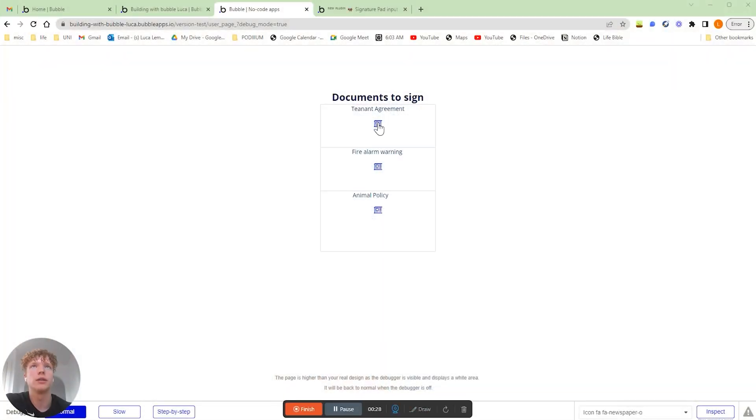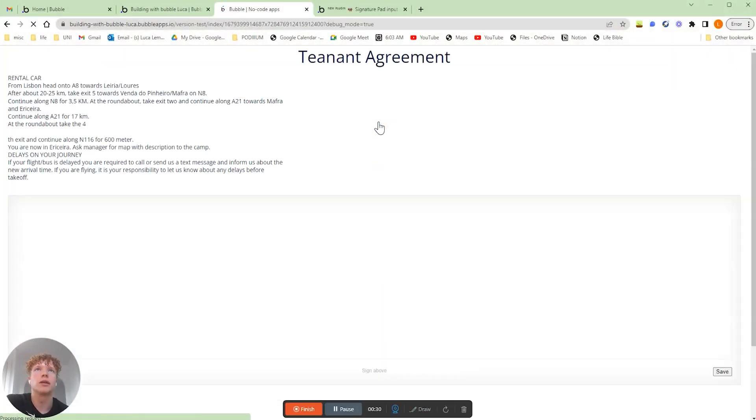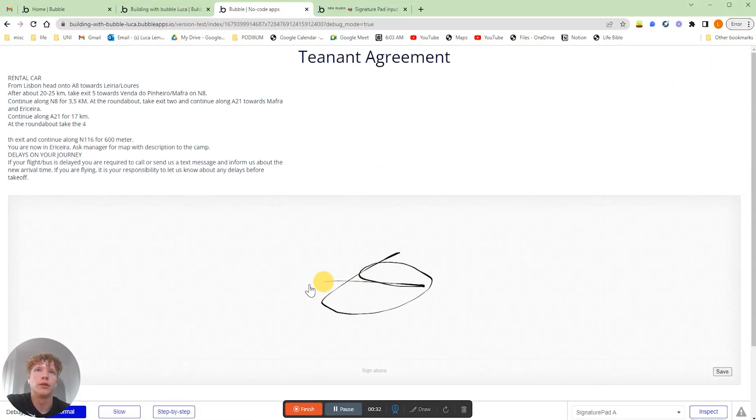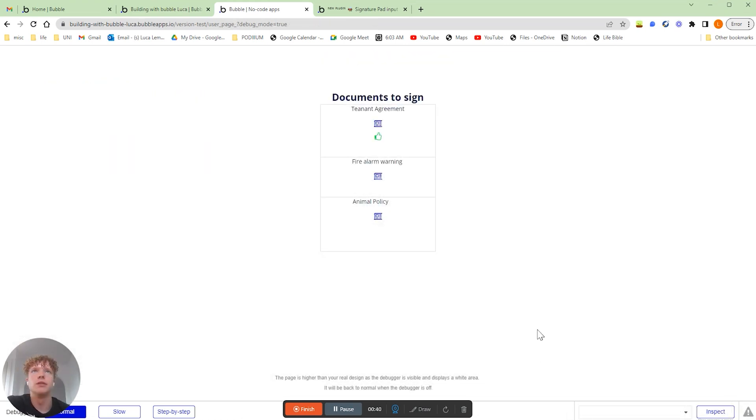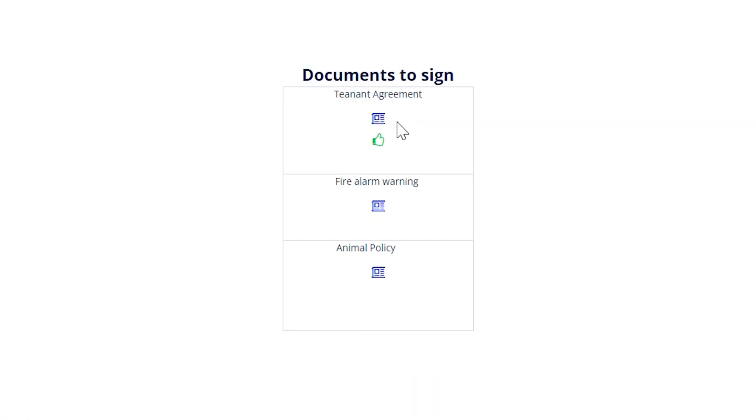In our example today, we're going to learn how we can not only display a list of all the documents a user is required to sign, but we're also going to explain how they can actually sign those documents and store that signature in our database. And then finally, we're going to mark those documents as complete once a user has added their signature. There's plenty to cover, so I'm going to hand this over to Luca and he's going to walk through everything you need to know in as much detail as possible.